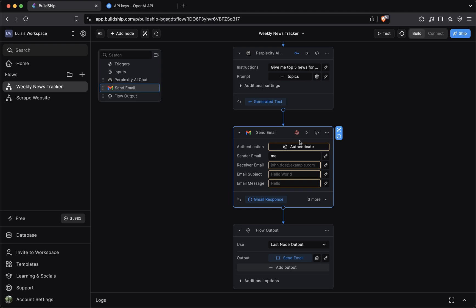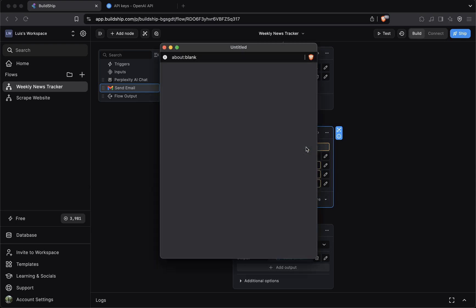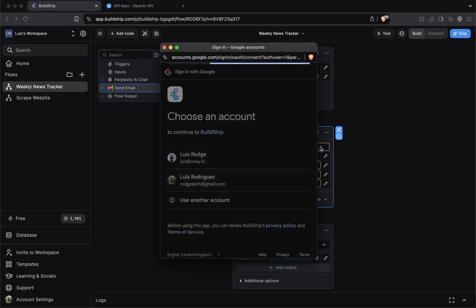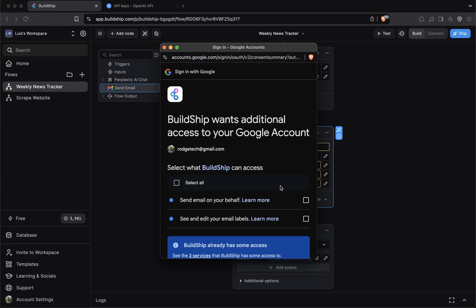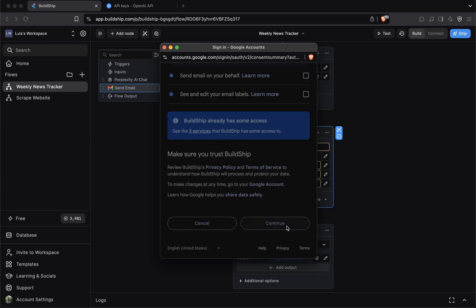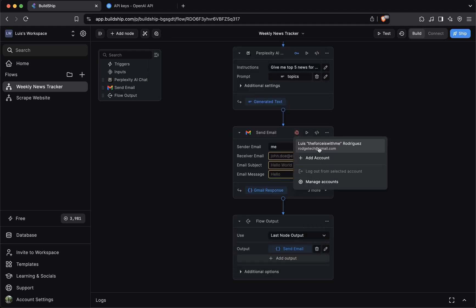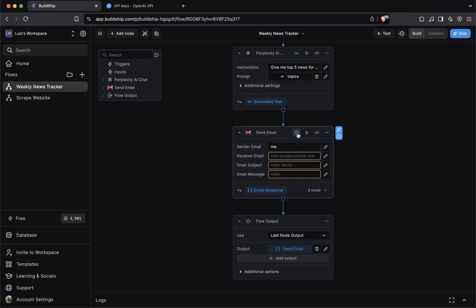So let's do that. We can click authenticate here. If you're signed in with multiple Gmail accounts, you'll want to select the account to use. I'll select this one and just continue. Once you do that, you'll want to select this icon and then just select the Gmail account you authenticated. Once you see the icon changes color from red to blue, that means you're good to go.